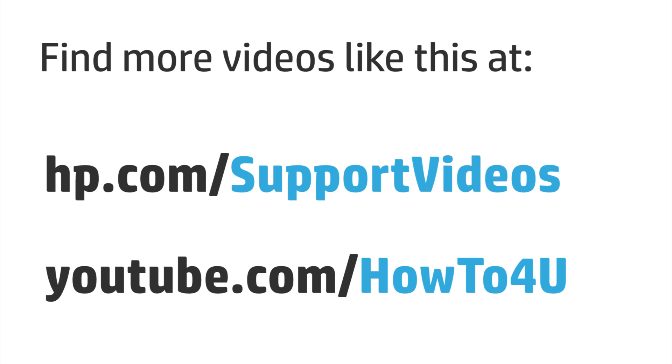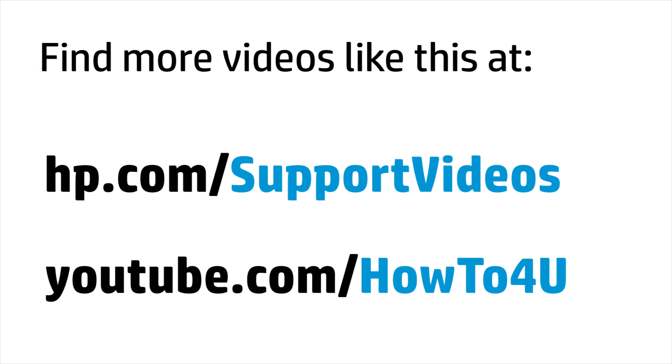You can find additional helpful videos at hp.com/supportvideos and on our YouTube channel, youtube.com/howtoforyou.